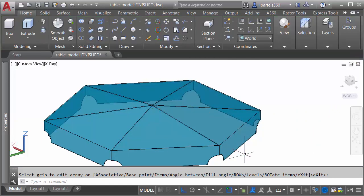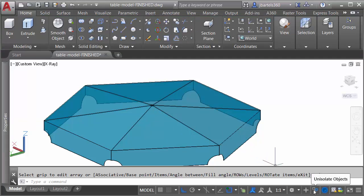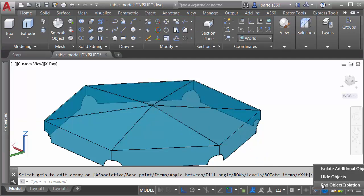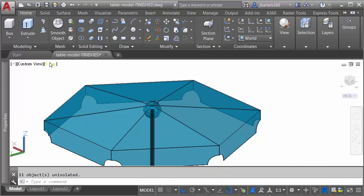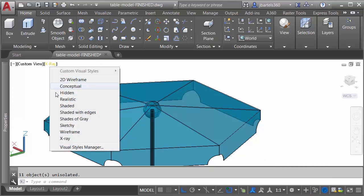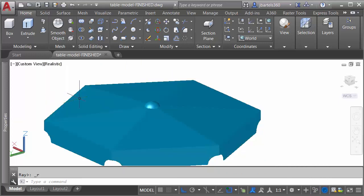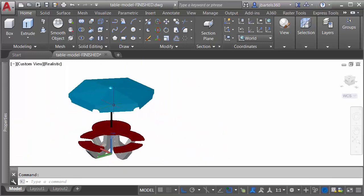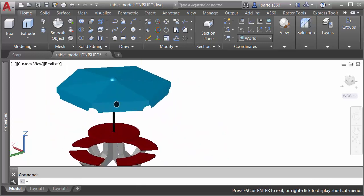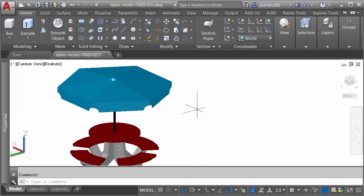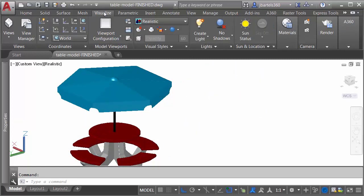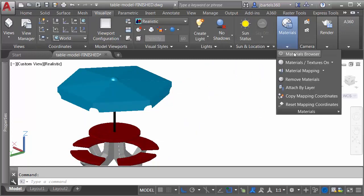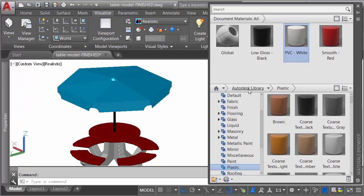Now that I've finished refining the umbrella, we can end the object isolation. We'll click the isolate button again, and I'll choose end. Let's flip the visual style here back to realistic. I'll back up, and we'll kind of center this over here to the left, and then we will go back to the visualize tab, and we'll bring back the materials browser.